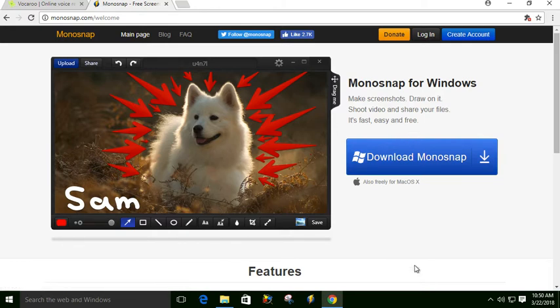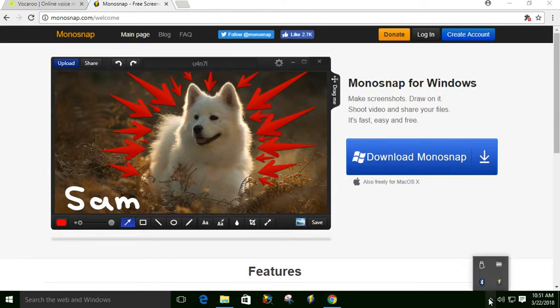Once you have it installed, it's going to show up in your system tray, which is down here, and it looks like the little lightning bolt.